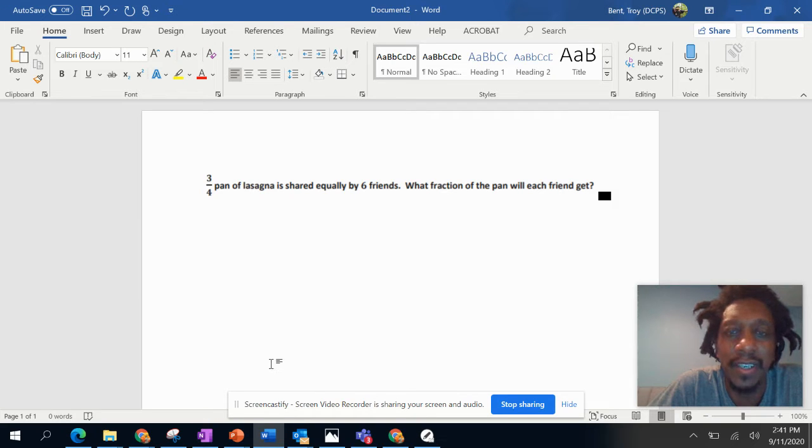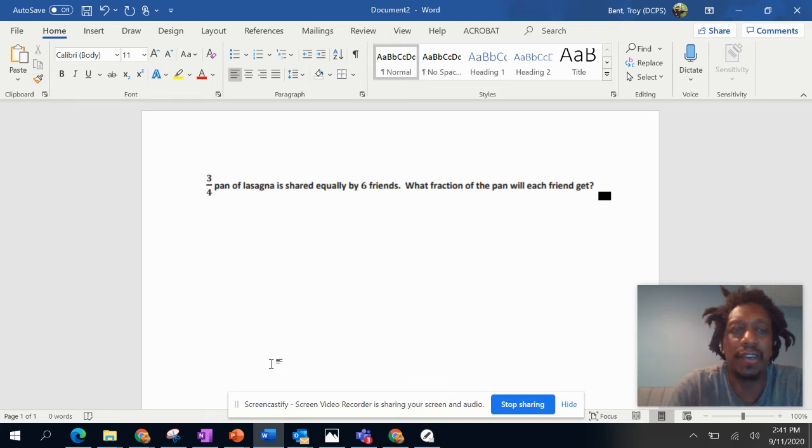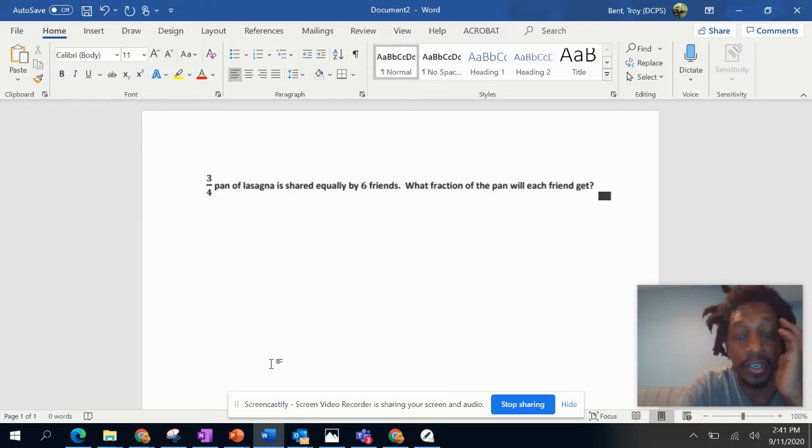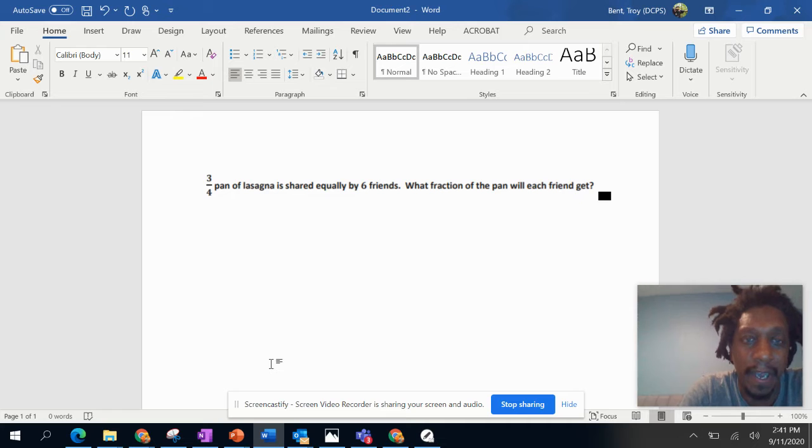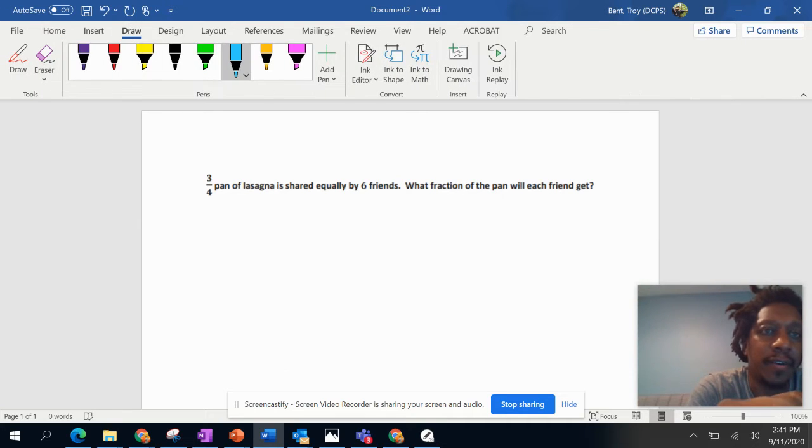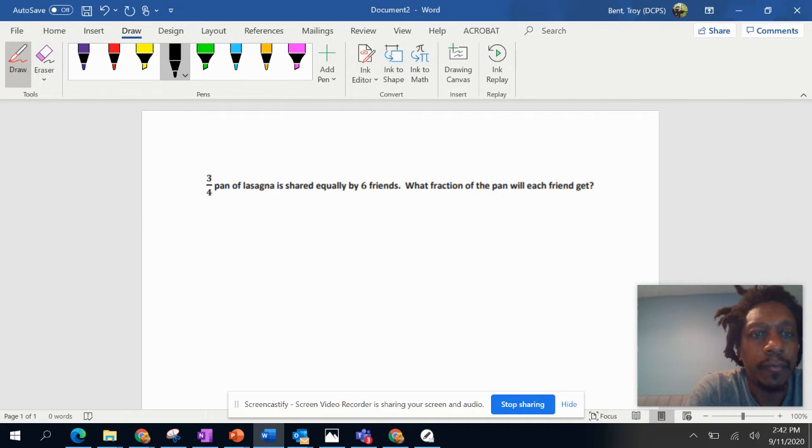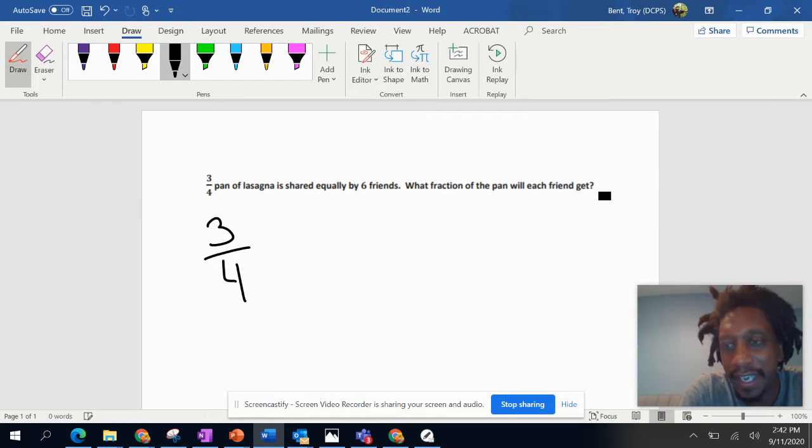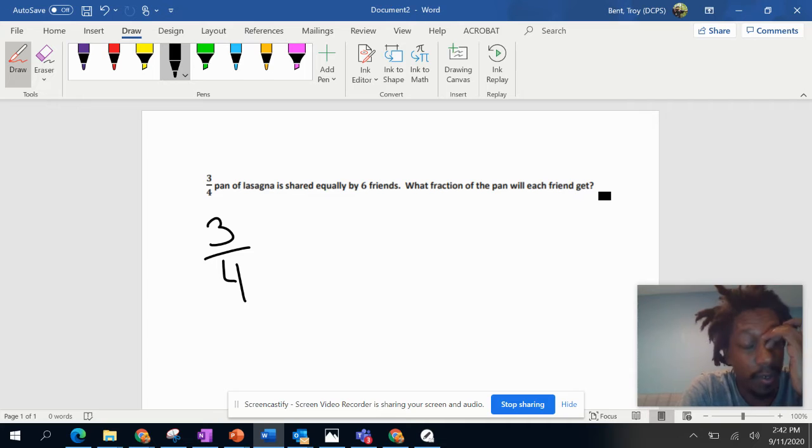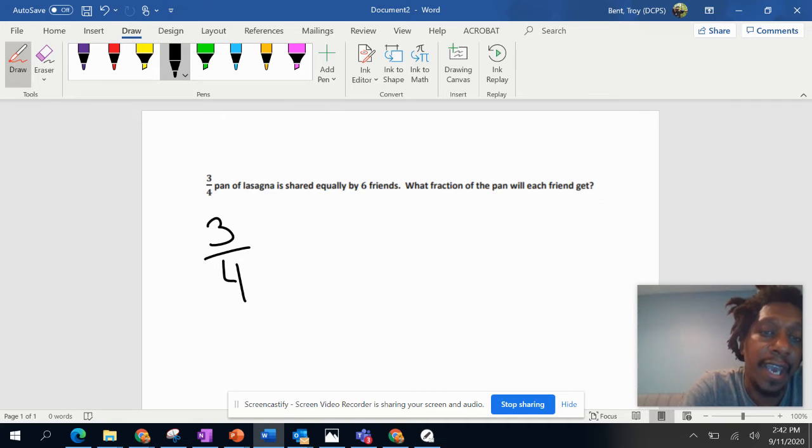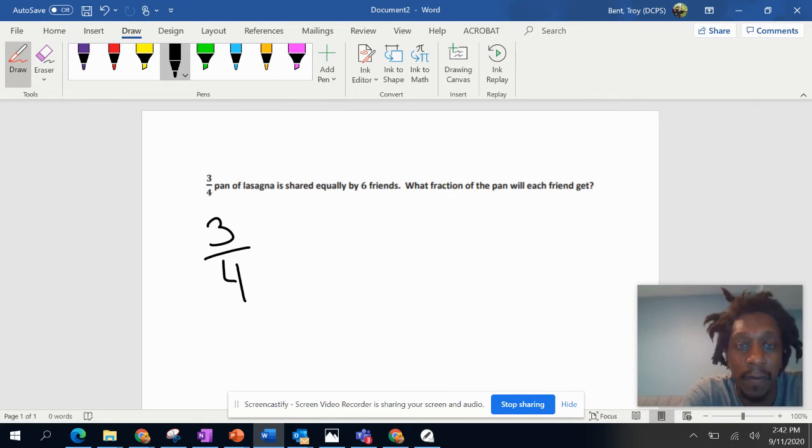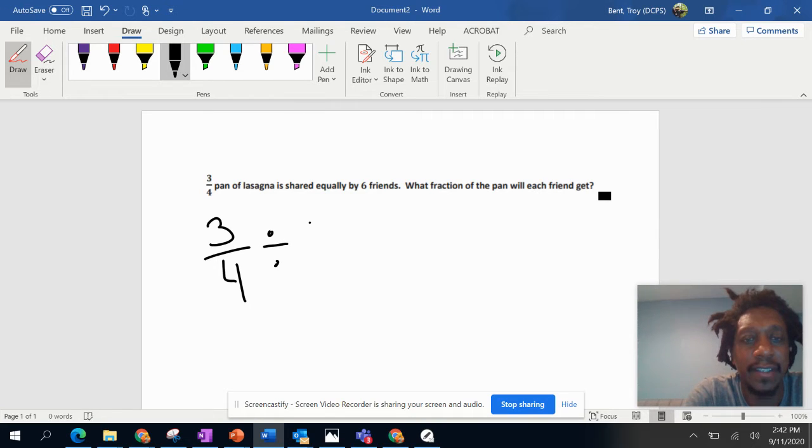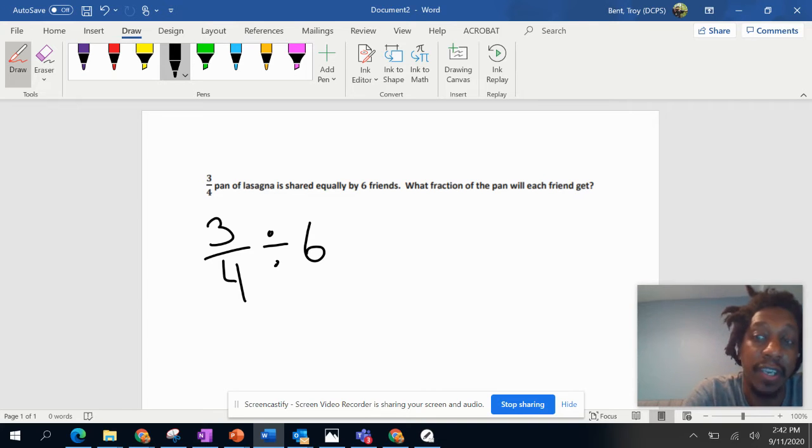six friends. What fraction of the pan will each one get? So we know that we're using division, that's what we've been talking about. We'll see three-fourths, it's our dividend, that's what we are breaking up. We're sharing this pizza and your divisor is six. So three-fourths divided by six because you're sharing it among six people including yourself.